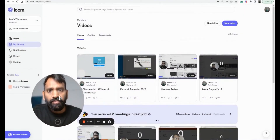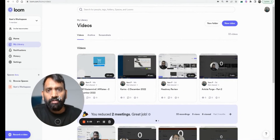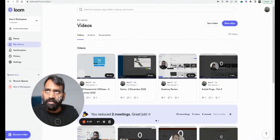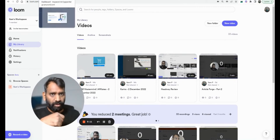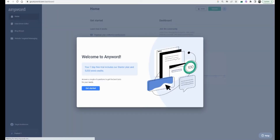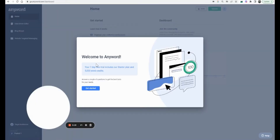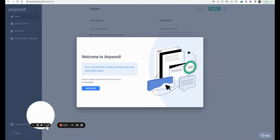Hello guys, today we're going to see another cool AI writing tool called Anyword. I've signed up and I've added a detailed review link and a free trial link in the description, so let's just jump right in.